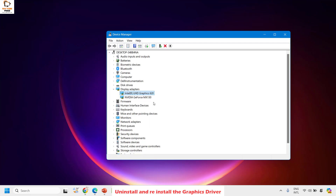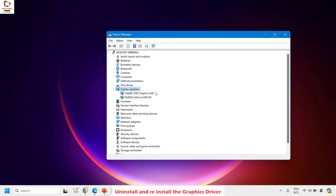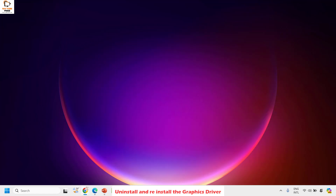Once the driver is uninstalled, right-click on the display driver and click on 'Scan for hardware changes.' This will reinstall the default graphic driver adapters for your computer. Once this is done, restart your computer and check if your issue has been resolved. If it has, you don't have to worry about the next step.